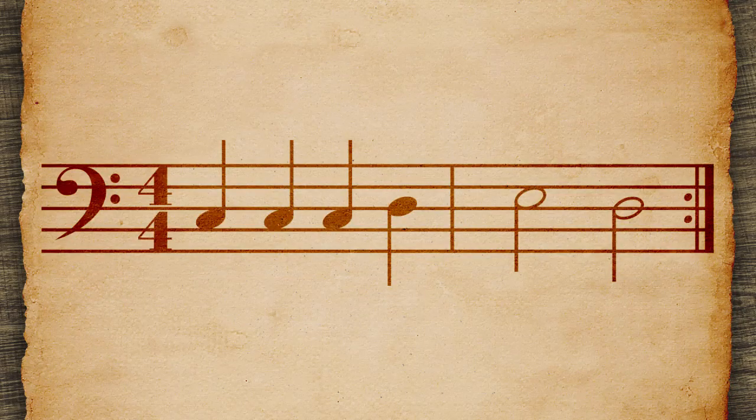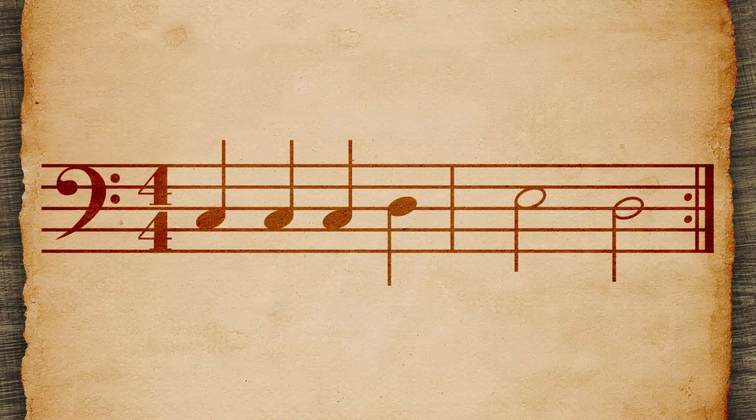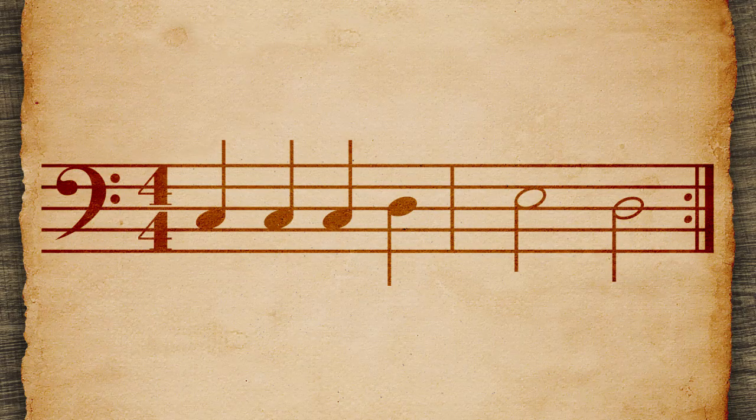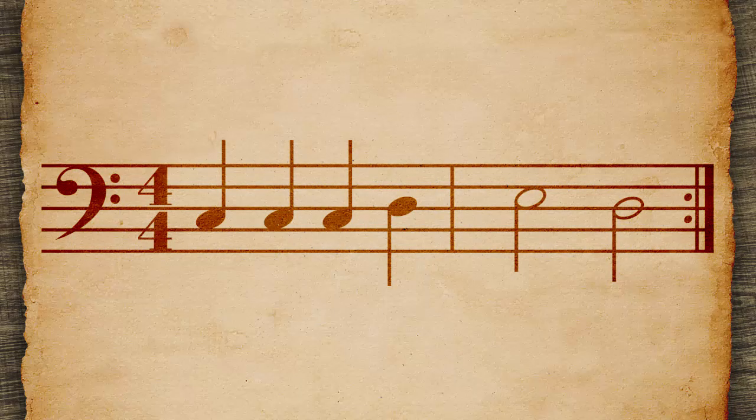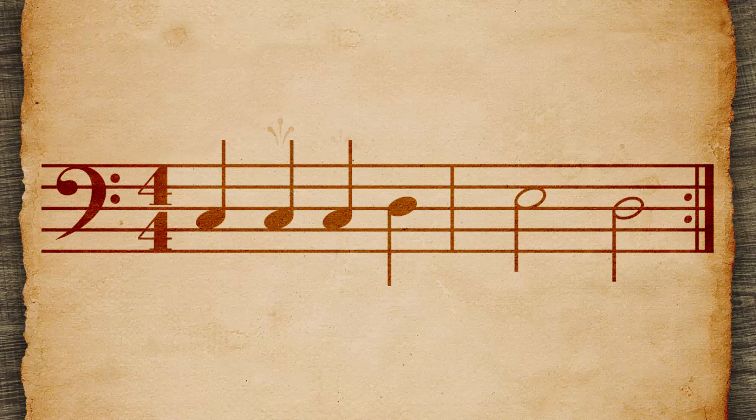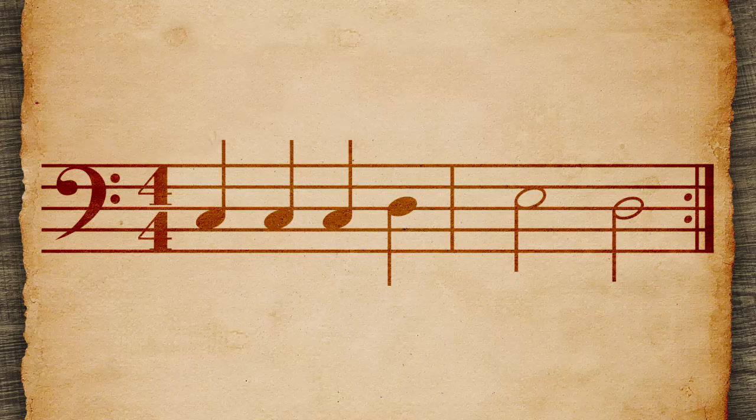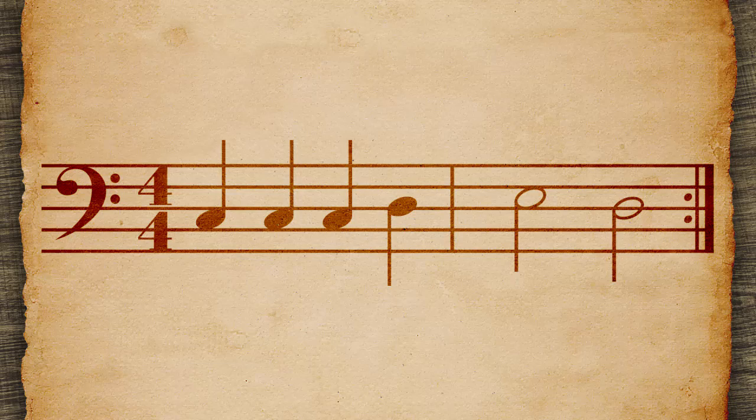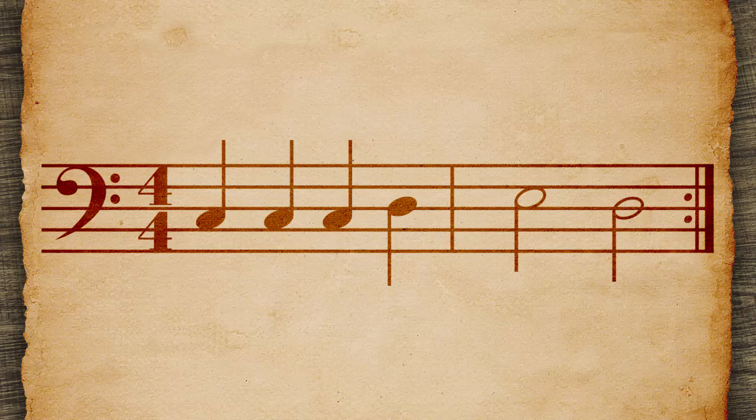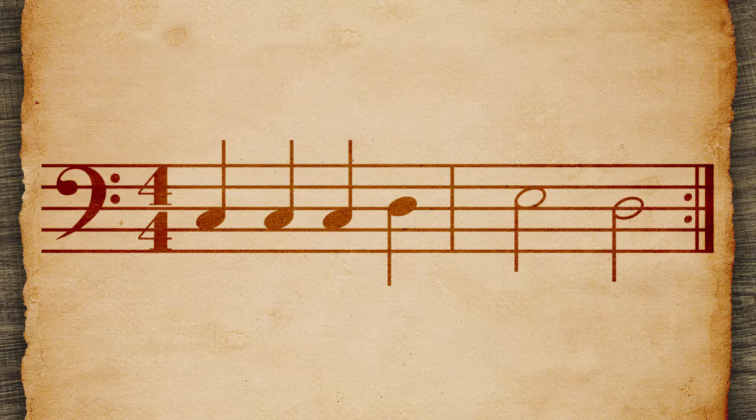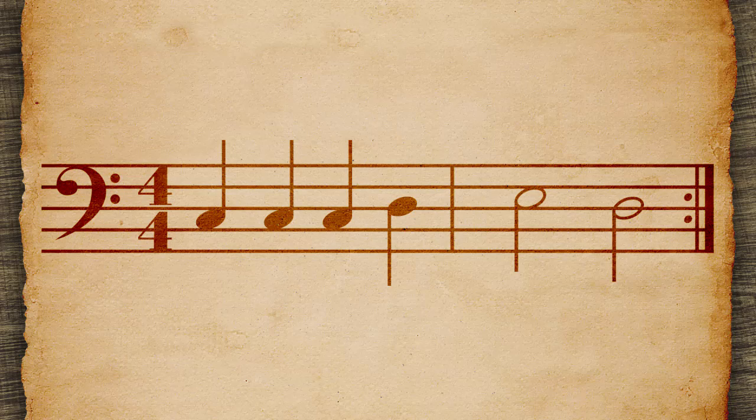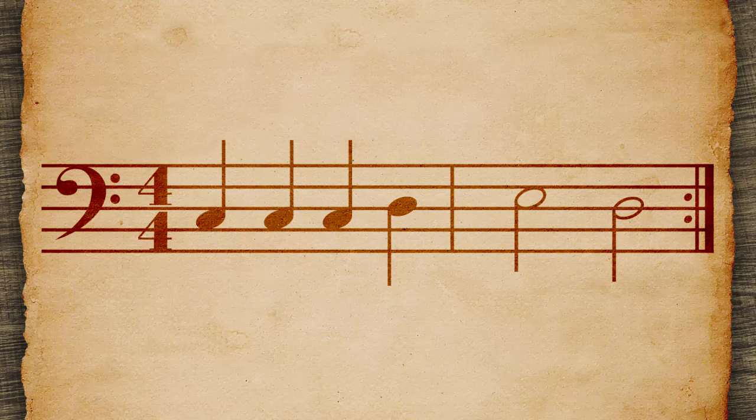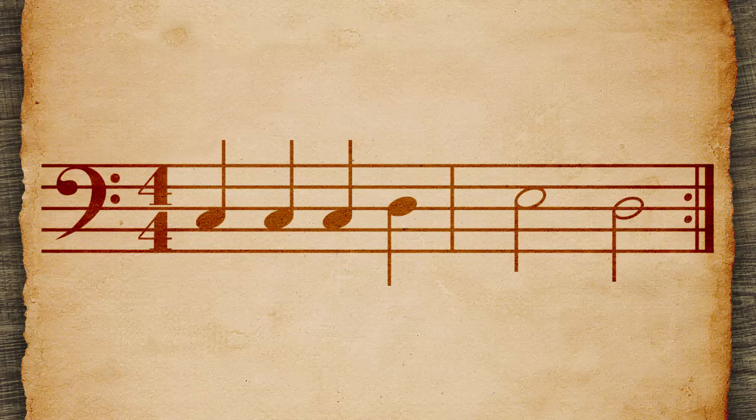Listen to this twice. Clap to the beat. Notice the four quarter notes making up the four beats of the first measure, and the two half notes making up the four beats of the second measure.